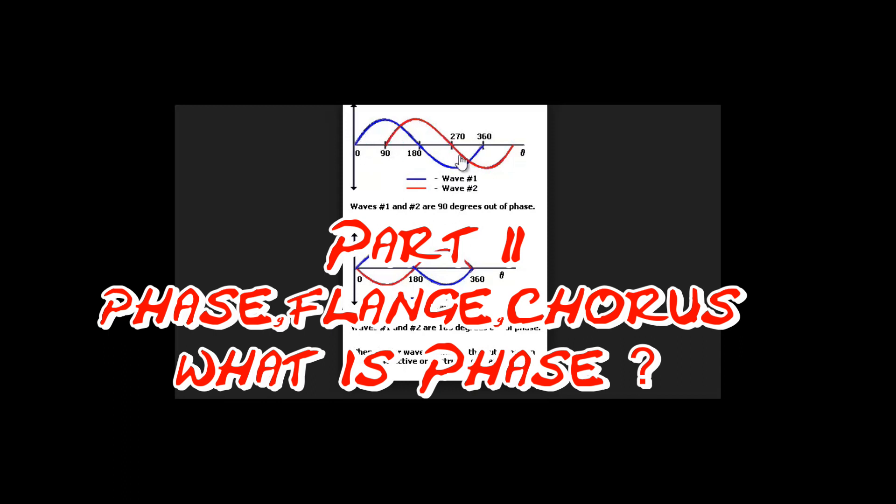This is measured in degrees. A pair of waves that start opposite each other are known as 180 degrees out of phase.